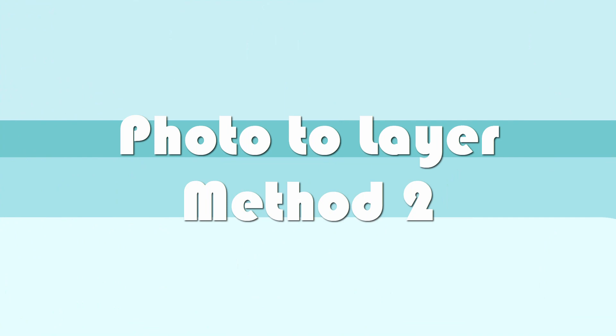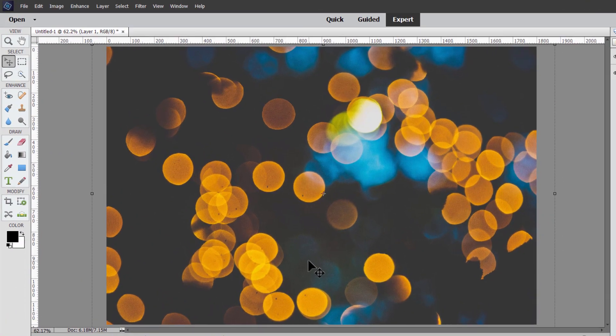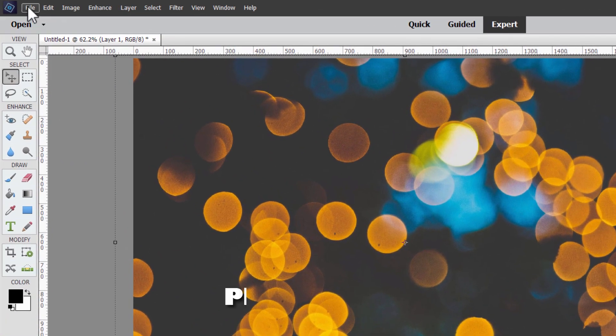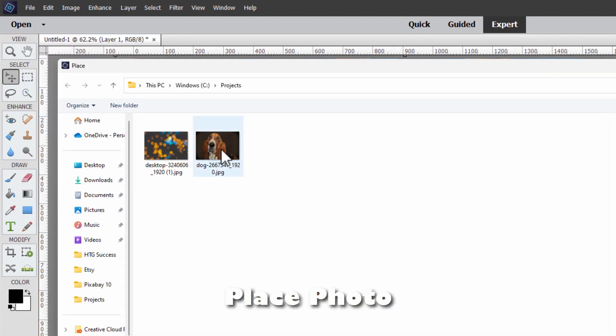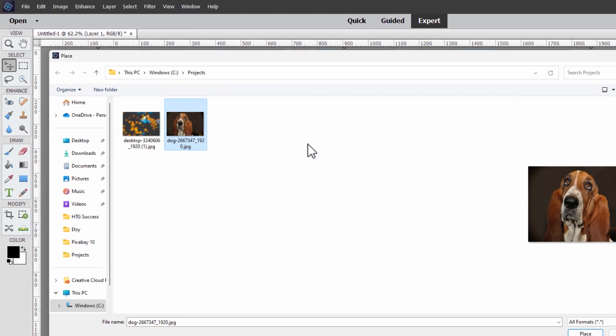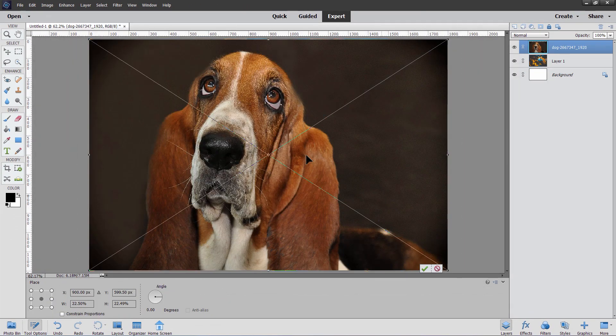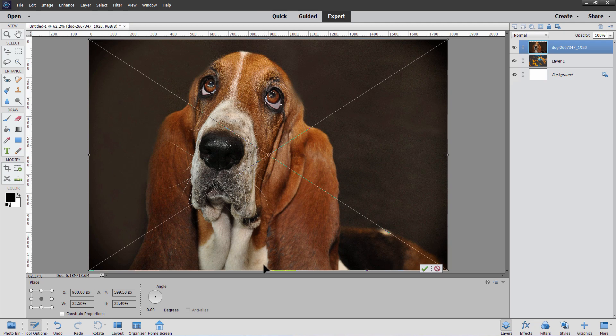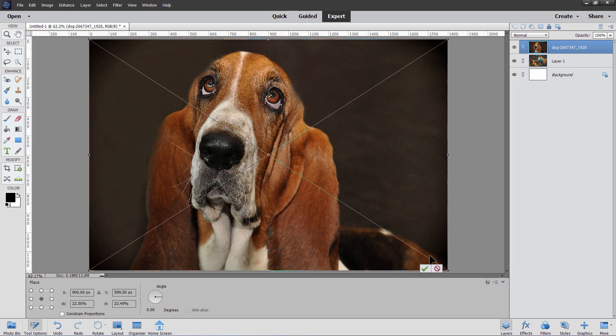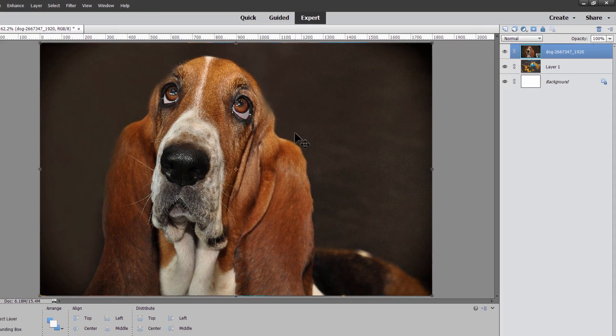Let's now bring in that dog. And this time we'll use the place command. Go here to file and come down to place. And there's a dog picture. Choose place. And that comes in and then fills the image. Now notice that it comes in and fills it exactly. That's because Photoshop Elements tries to fill the image without going beyond your boundaries if you use the place command. In other words, it tries to resize the image exactly to fit your working area. Now just hit that green check mark. There we go. That's now been placed in here.